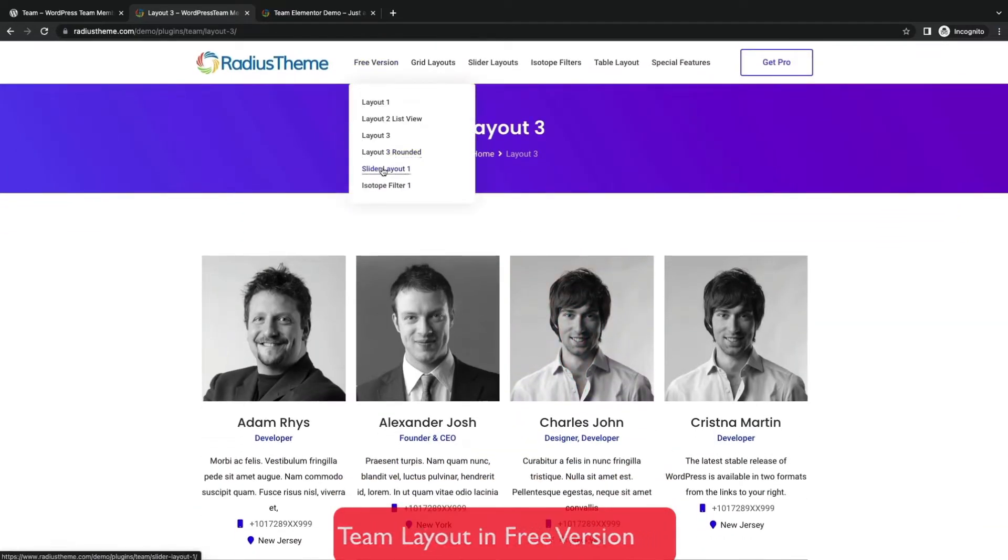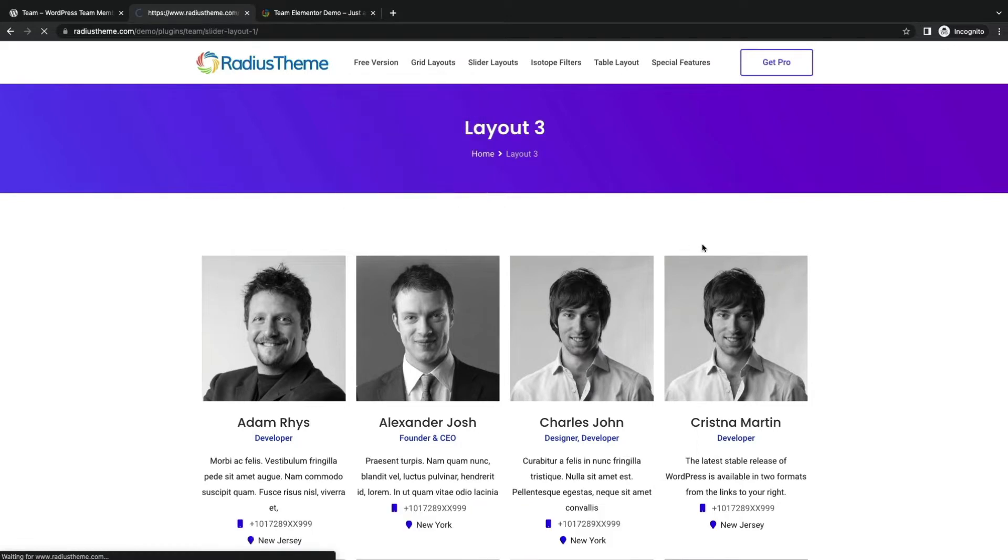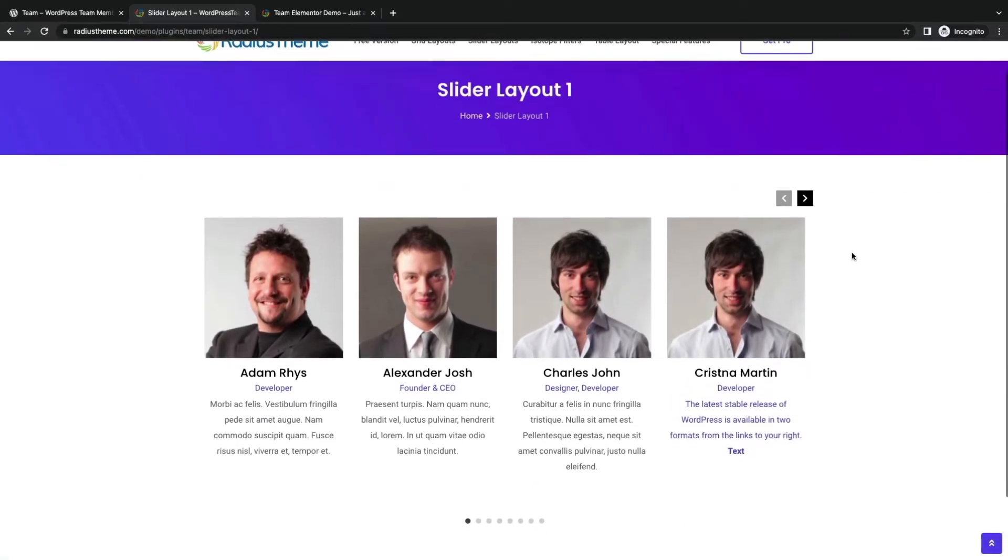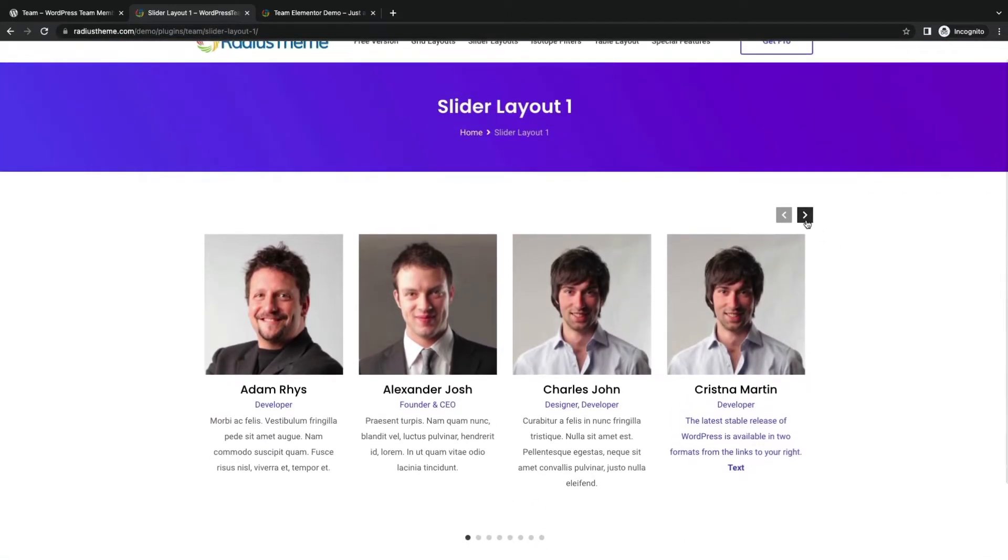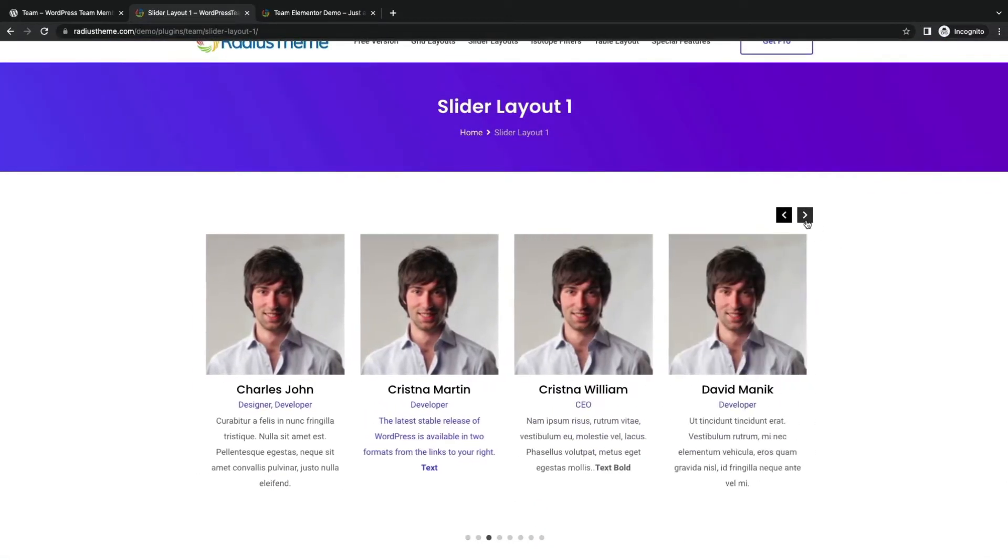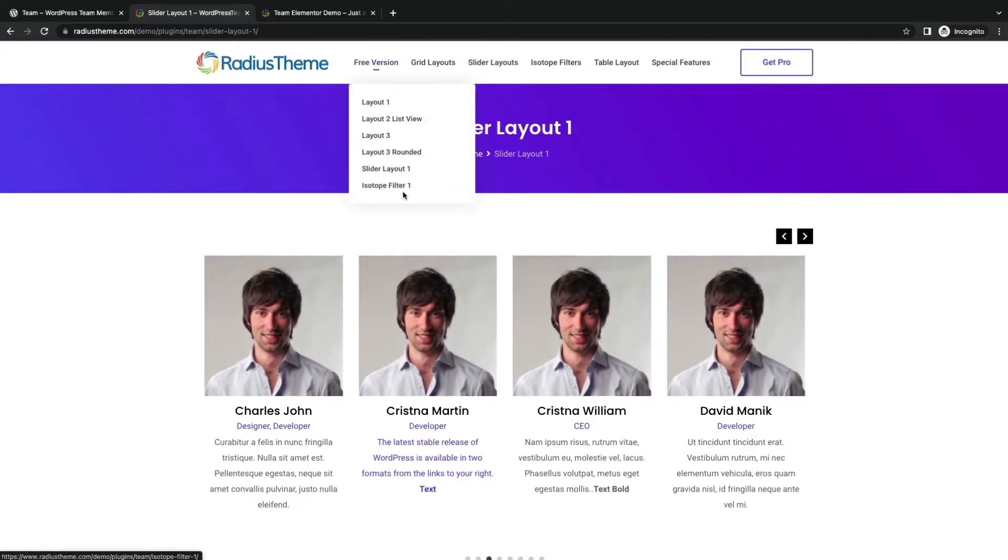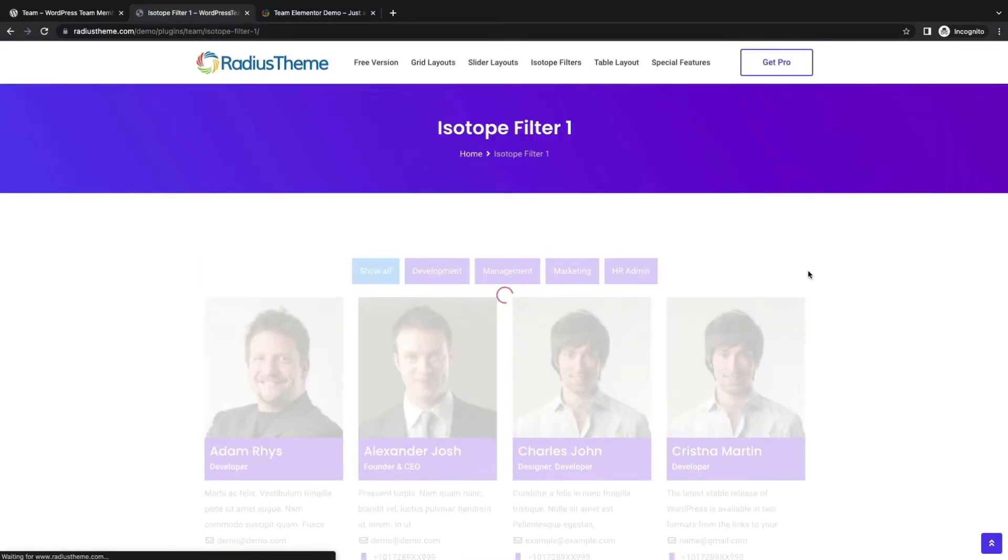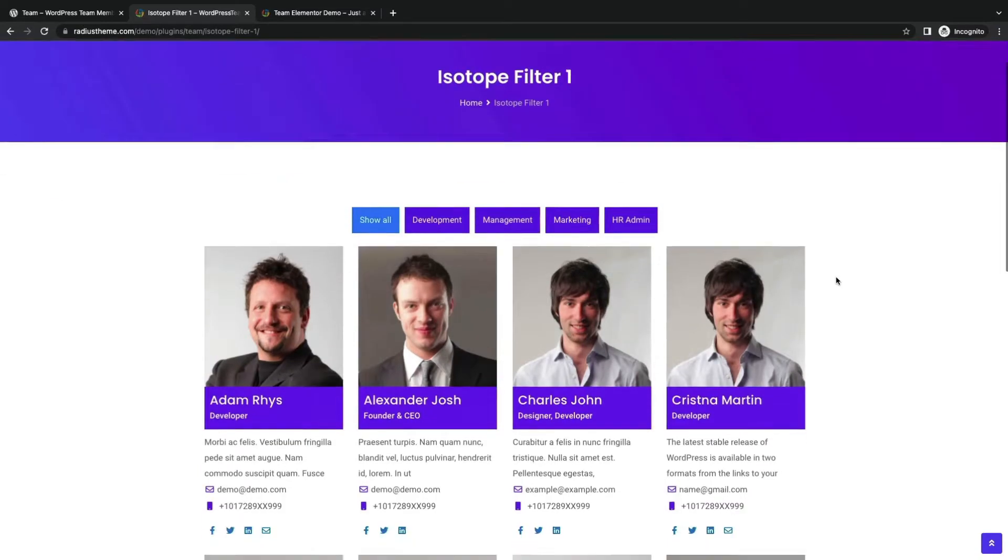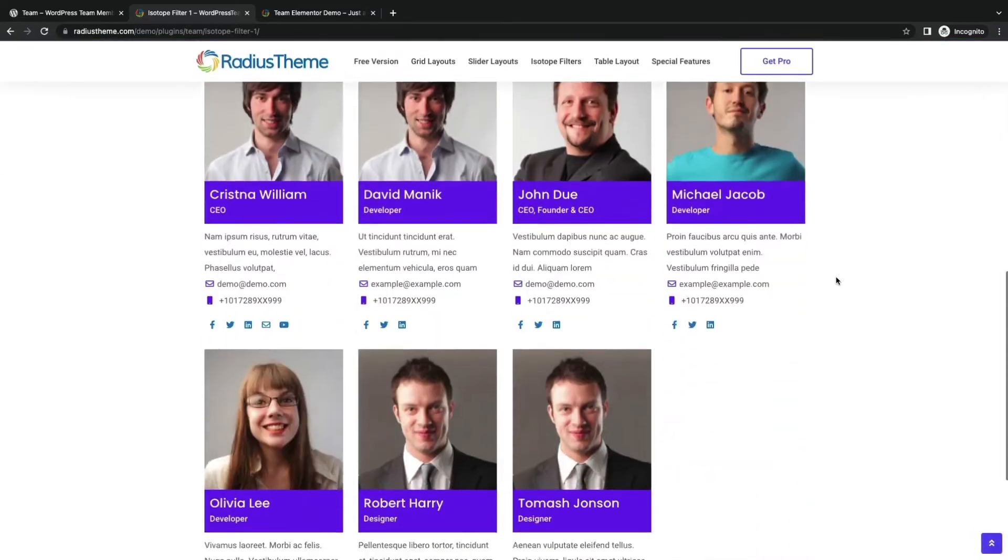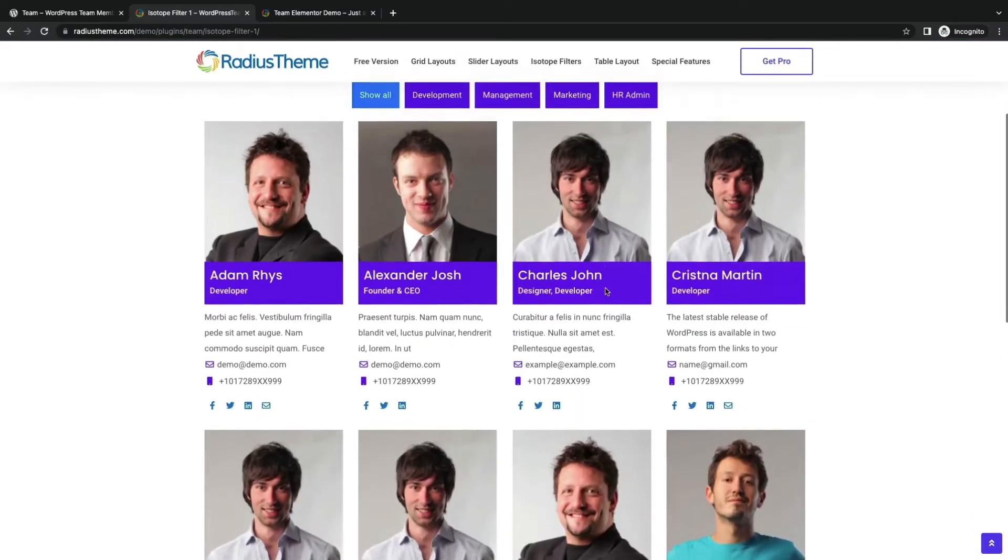You can showcase team members in rounded image format. Display team and slider layout with many customizations.